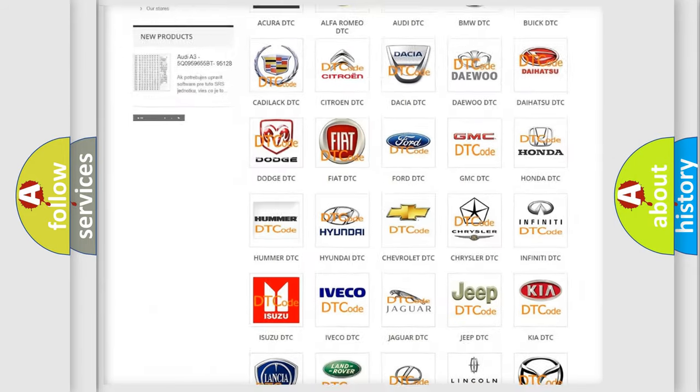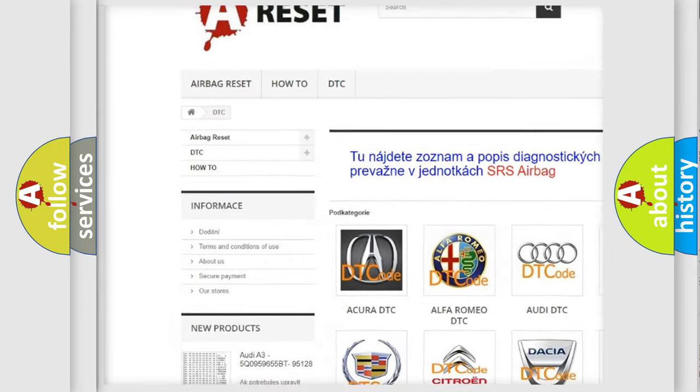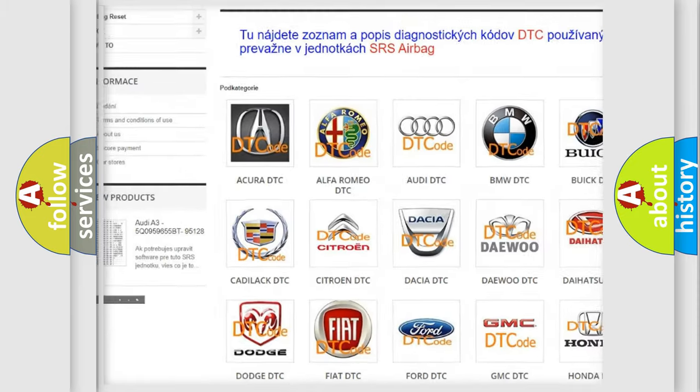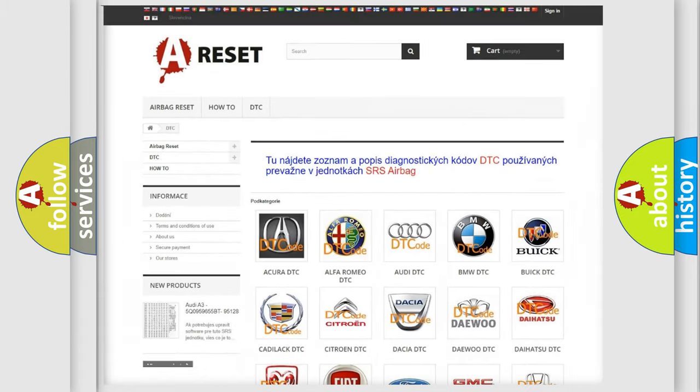Our website airbagreset.sk produces useful videos for you.